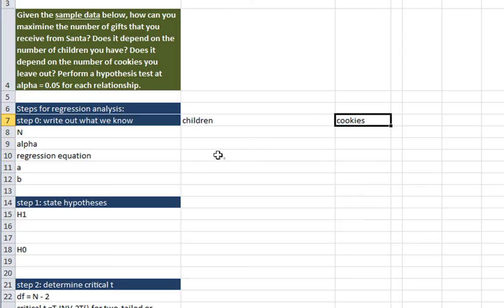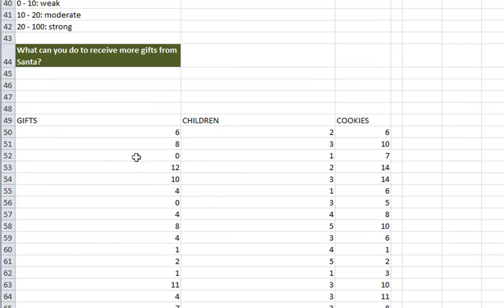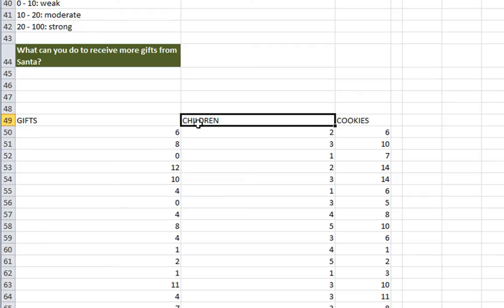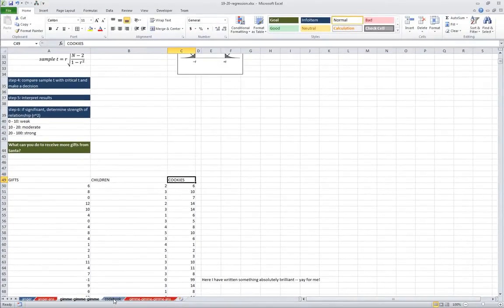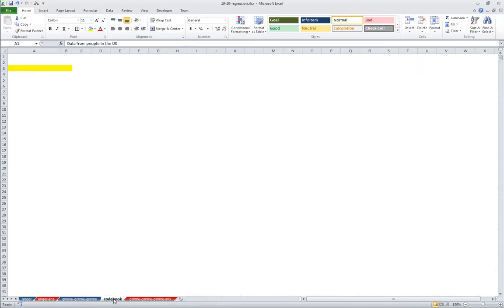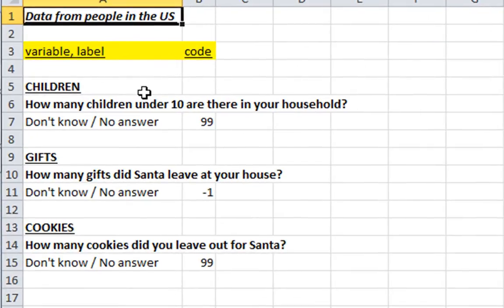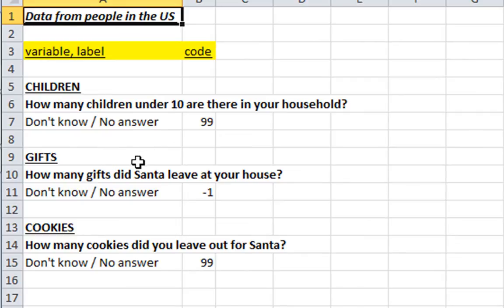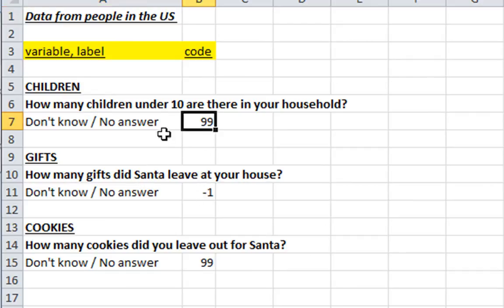So let's look down at our data. We have it down here. We have three variables: gifts, children, and cookies. And just to remind you what these variables mean in the codebook, children is how many children under 10 are there in your household. Gifts is how many gifts did Santa leave out at your house. And cookies is how many cookies did you leave out for Santa. So I'm giving you missing data here is 99, negative 1, and 99. So these are the things that we want to exclude from our analysis.